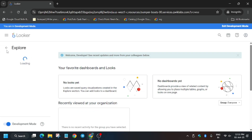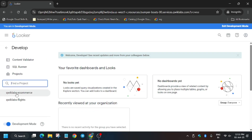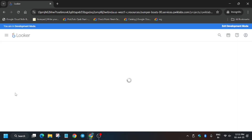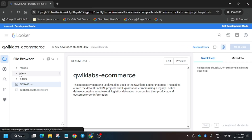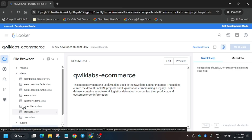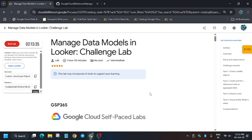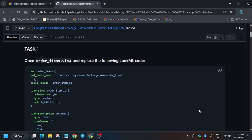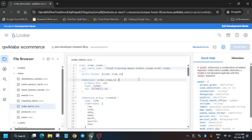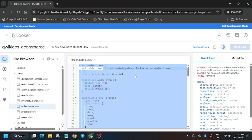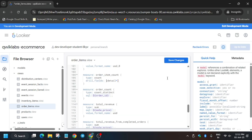Now we will move forward to the task. First click on Develop, then click on labs ecommerce. Here we will be modifying views, creating views, and deploying them. After that we will execute some tasks, save the Look, and join it. Click on Views and then click on order_items. You need to modify this file — I've shared the GitHub repo in the description. Replace the entire content using Ctrl+A, then Backspace, then Ctrl+V.